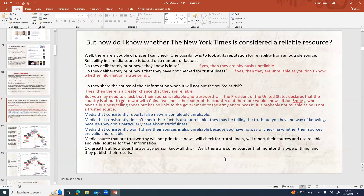So we know there's an article in the New York Times — how do we know whether it's a reliable resource? There are a couple of places to check. One possibility is to look at its reputation for reliability from an outside source. Reliability in a media source is based on a number of factors: do they deliberately print news they know is false? If yes, they're completely unreliable. Do they deliberately print news they haven't checked for truthfulness? If yes, also unreliable.